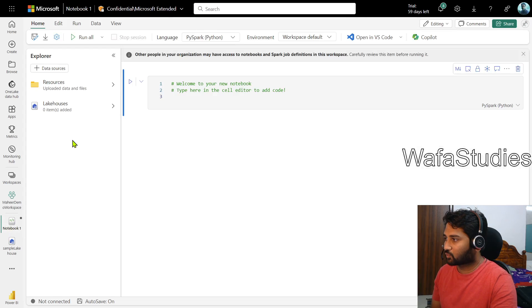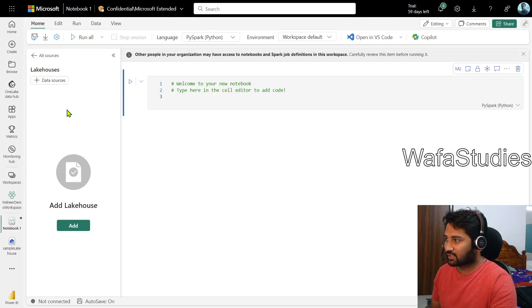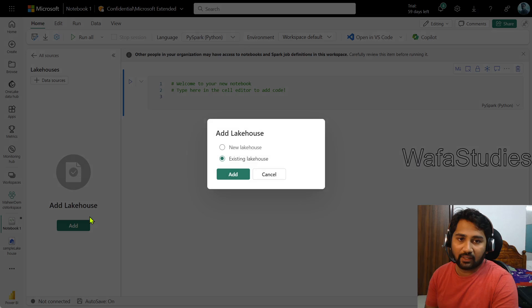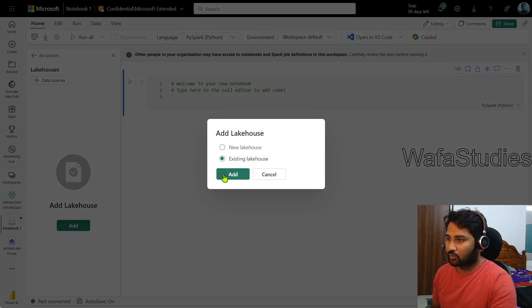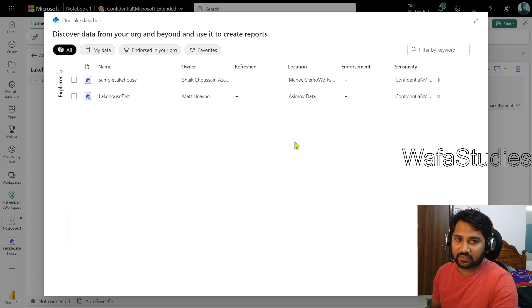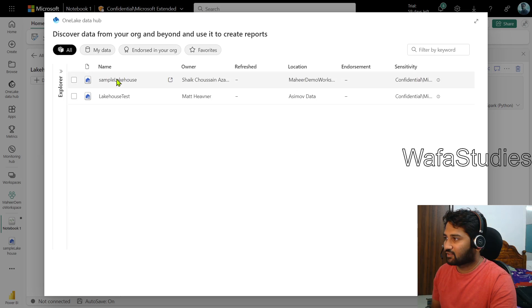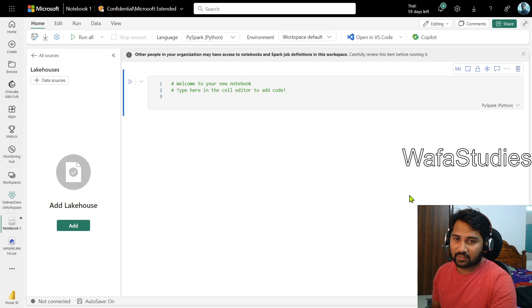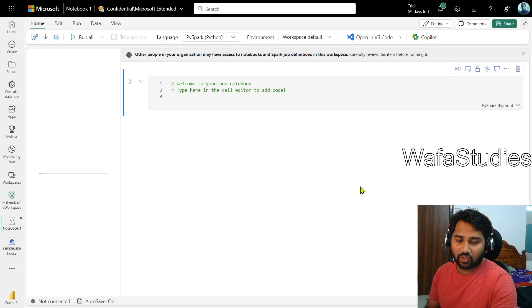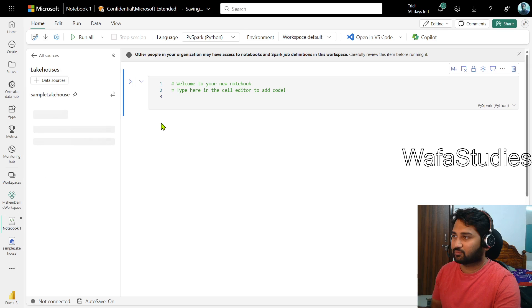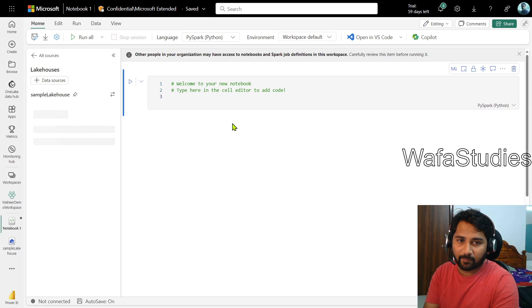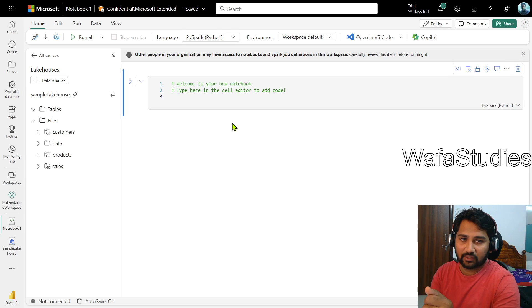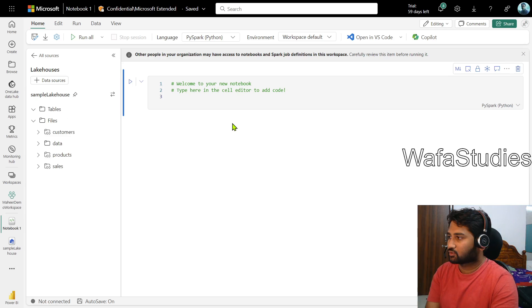You see that notebook one. Let me click this lake houses and I can click this add button to add the lake house. Existing lake house, yes. Click the add button and it will list down all the existing lake houses. I will select mine, this sample lake house, and simply click the add button to add that particular lake house into the Explorer. From there I can actually load that particular shortcut data into the Spark Notebook.